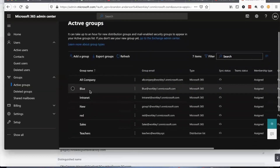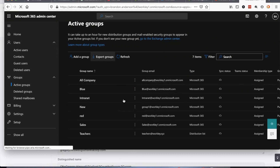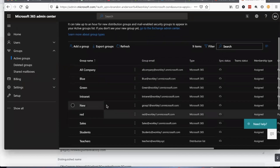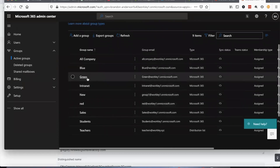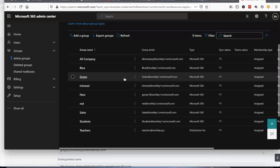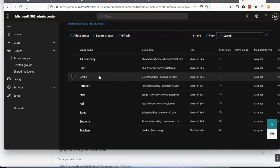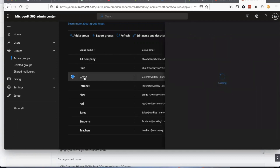Just like that, you'll see that the green security group has actually been created in Office 365, created today at the same date and time. So just like that, by creating a user in Active Directory and creating a new security group, we're able to create that security group in Office 365.